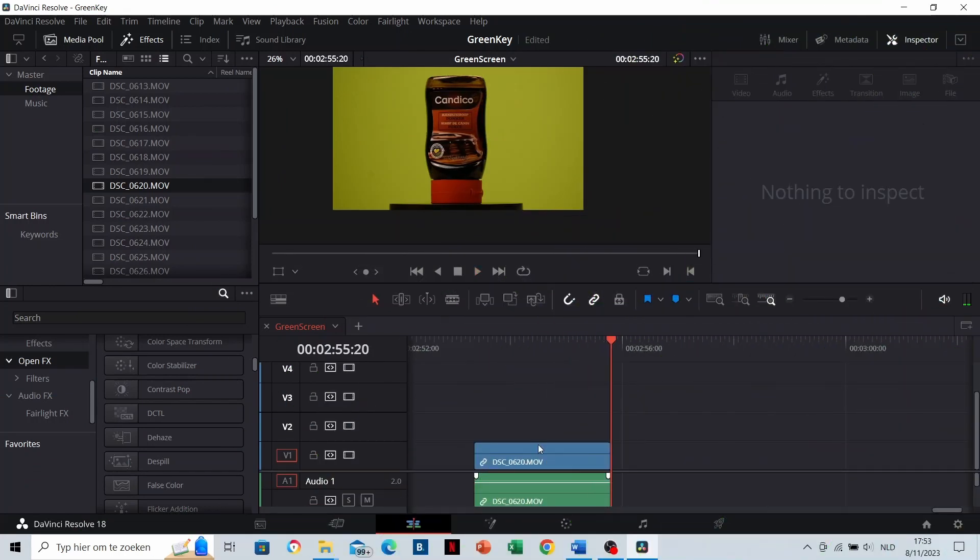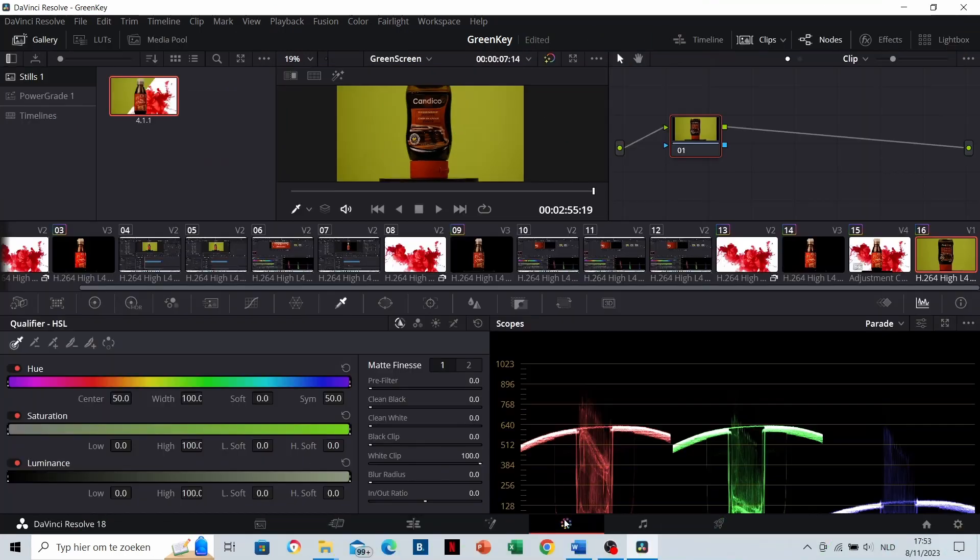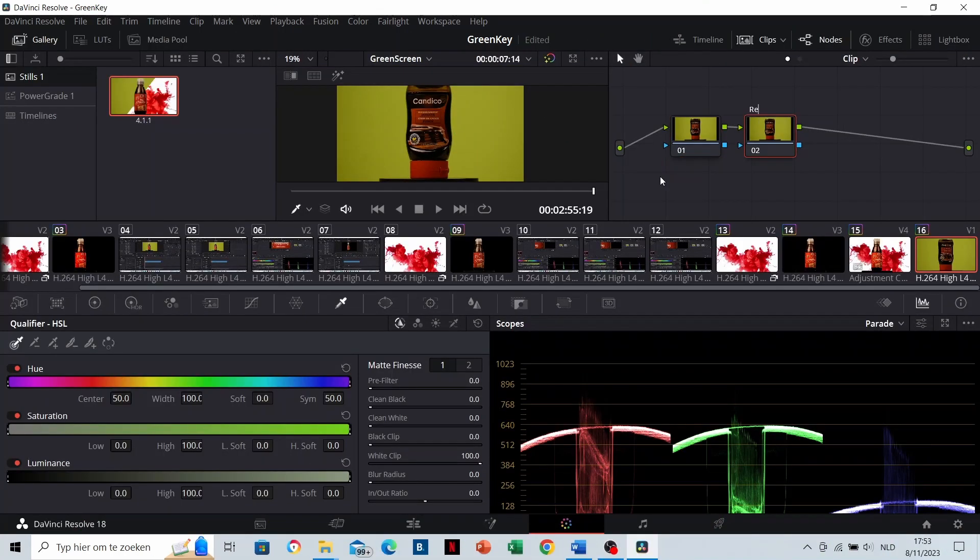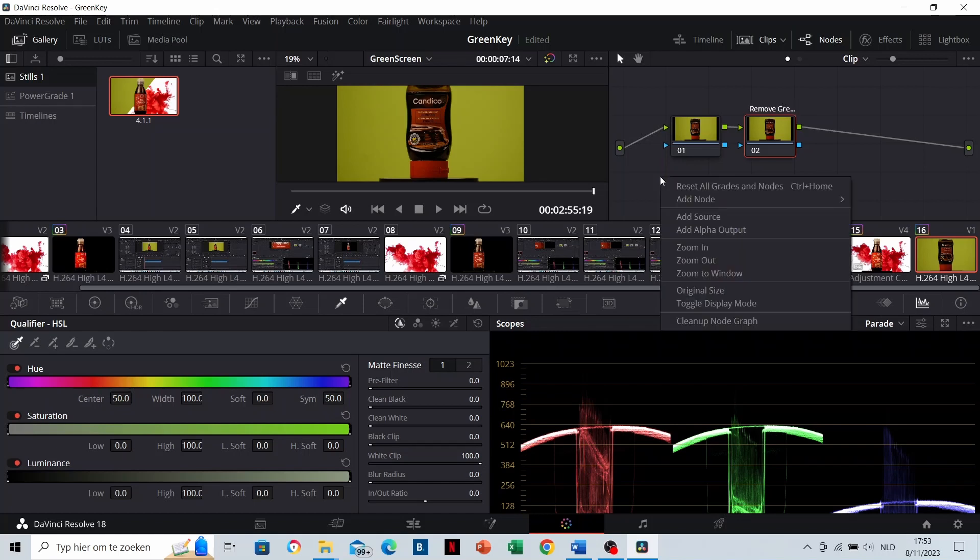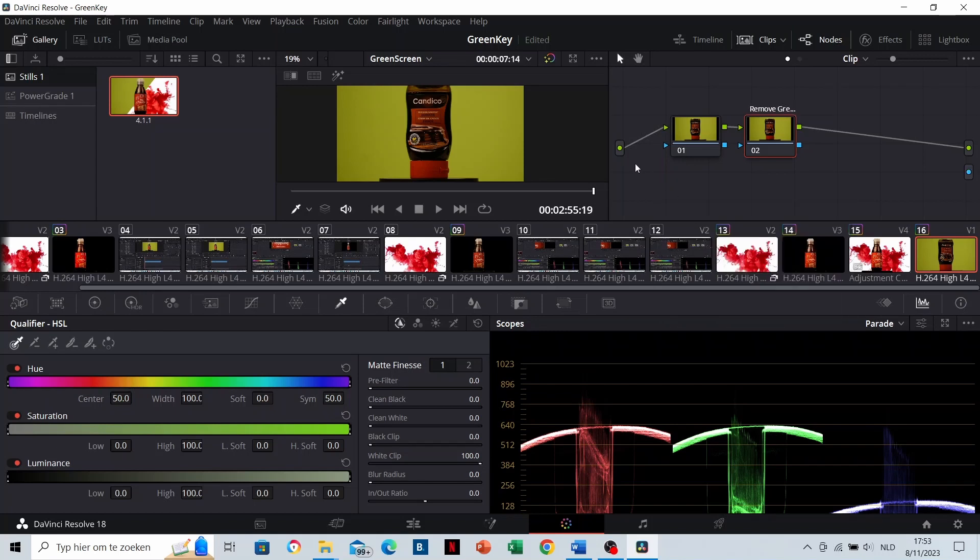Green keying. Go to the color grading, add a new node, name it remove greens or something like that. And then at the alpha output, connect everything to the alpha output.